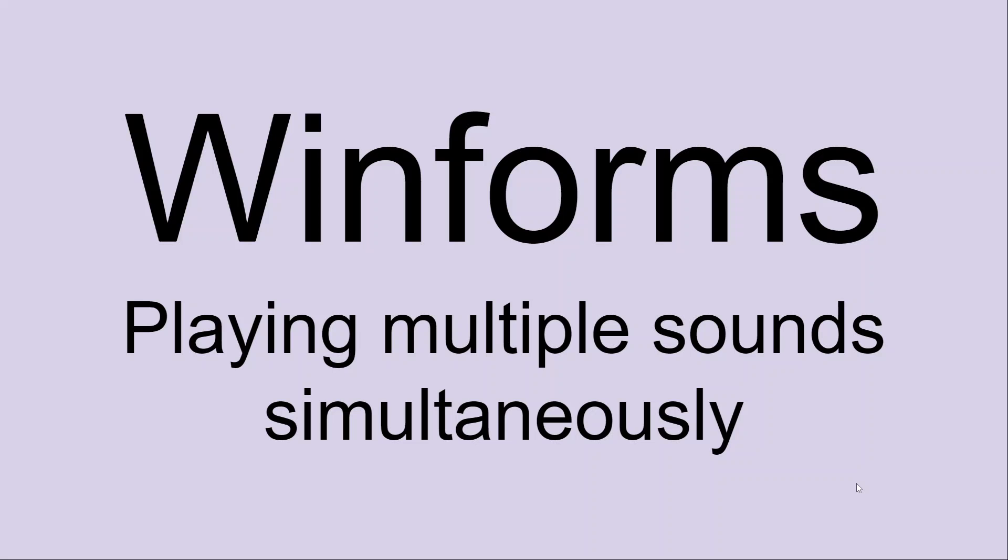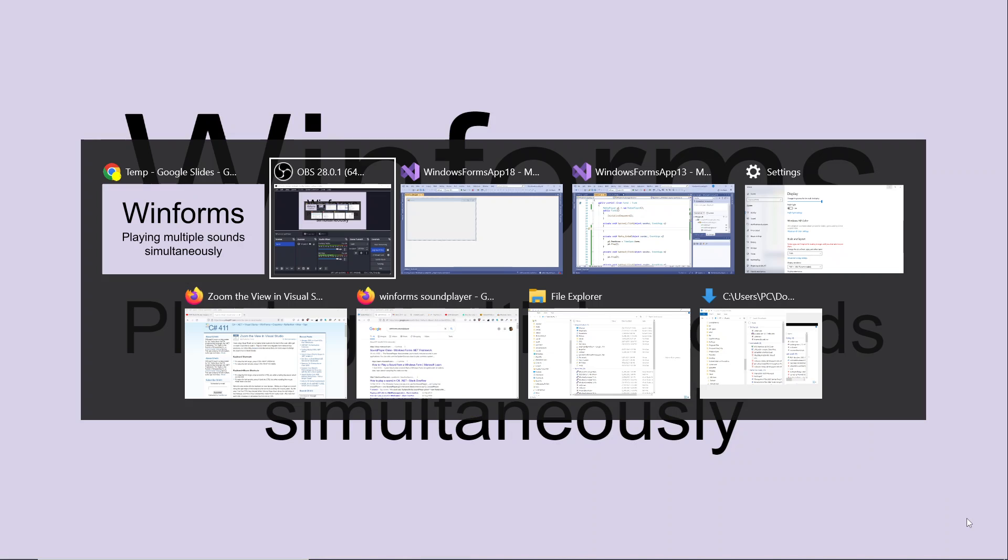This video talks about how to use the media player, how to get references for the media player and get it to work. We'll have a look quickly at what we've got here.